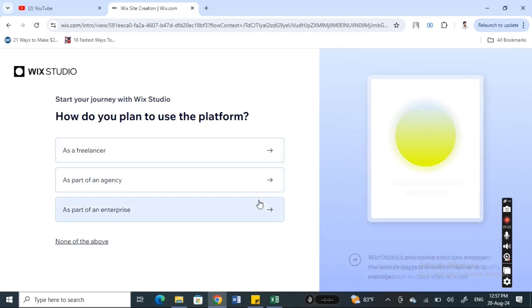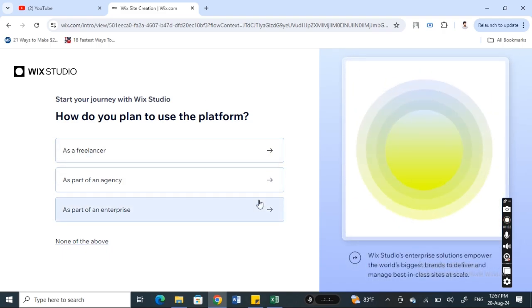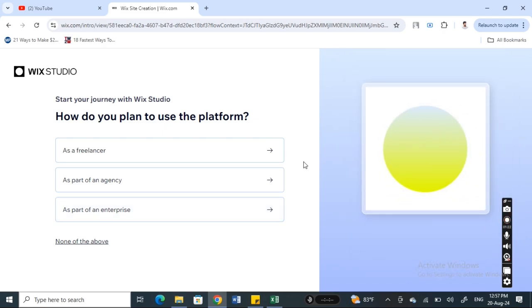And apart from that, if you want to download it on your phone, you can go to your Apple Store or Play Store and search for Wix Studio and you'll get the app there which you can just download it on your phones and start using it.